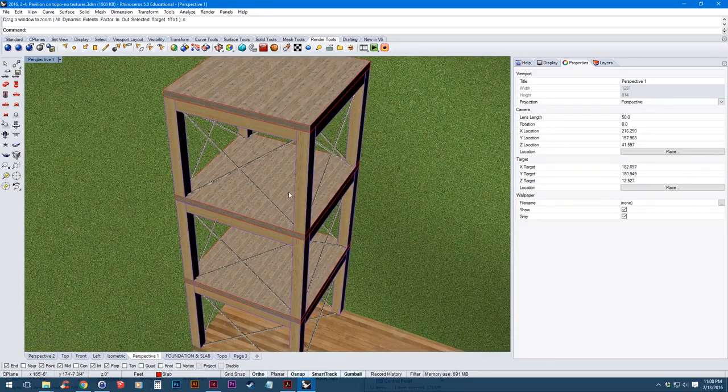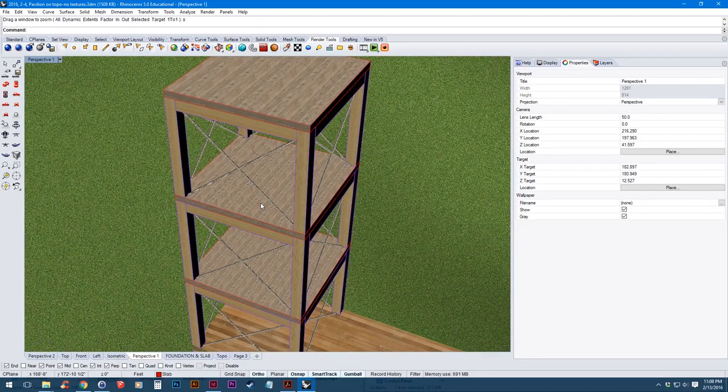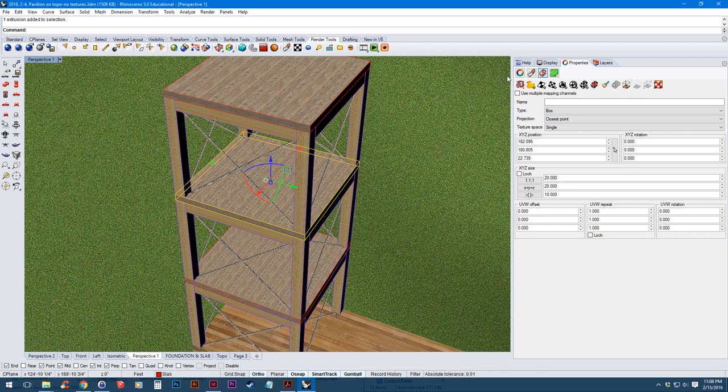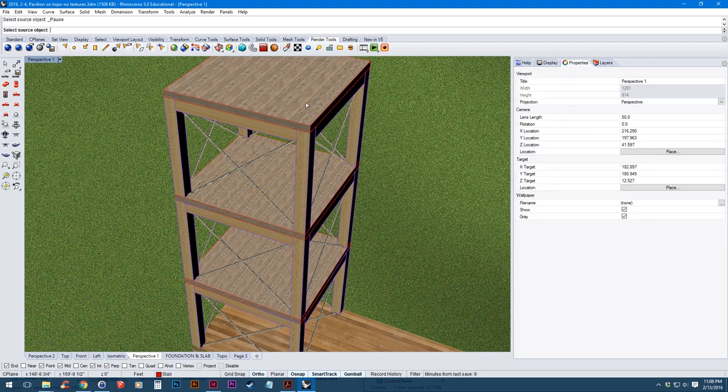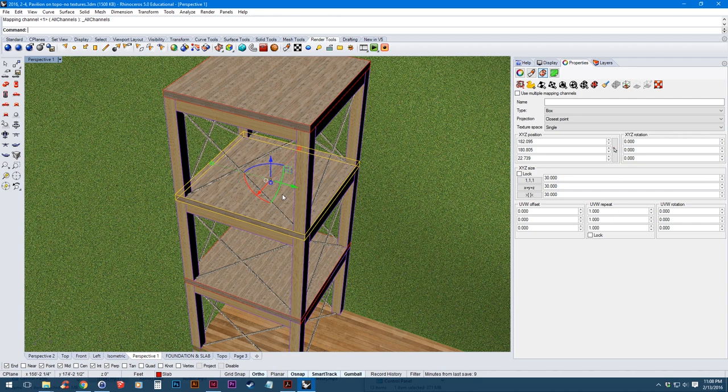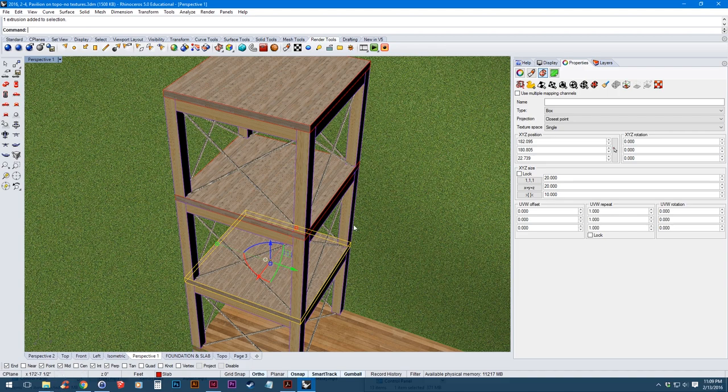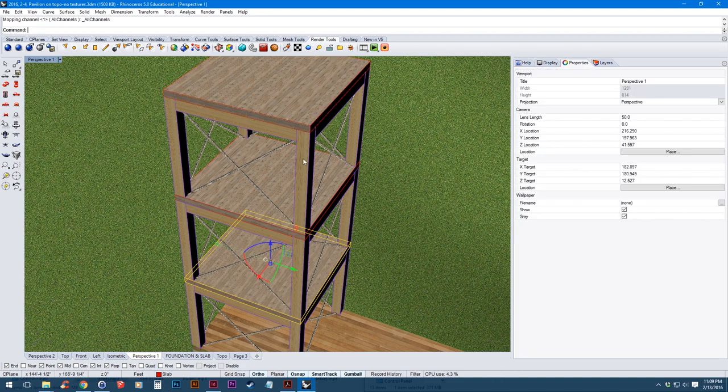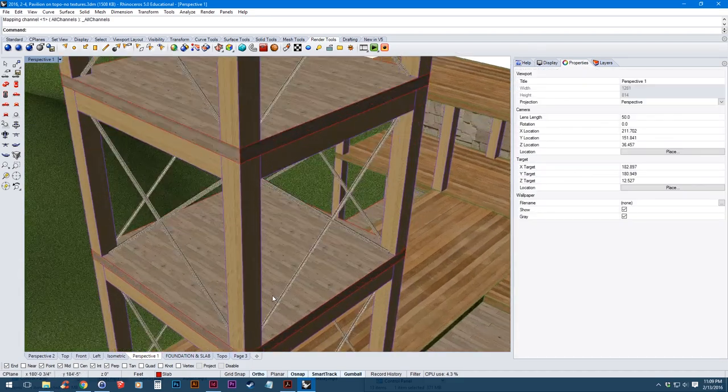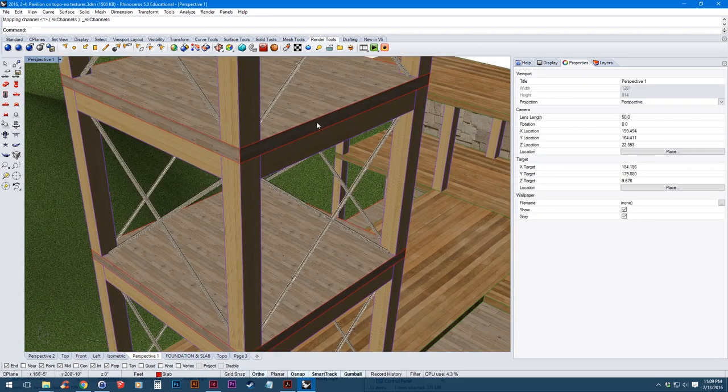So you've got these two floor sections below and I want to make these the same as the one on the top. So what I can do is click this one on the bottom and then on the texture mapping on the side click match mapping and then click the object above. So that's basically matching the texture alignment of this object to that one. Then I can do the same thing for the object underneath and that lines up all of my textures.